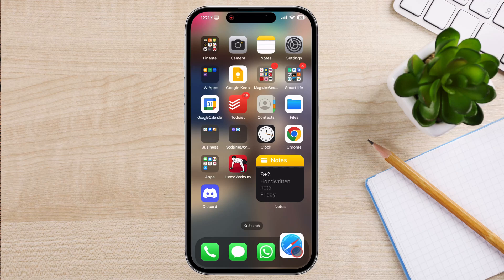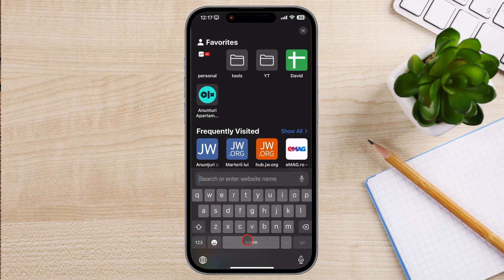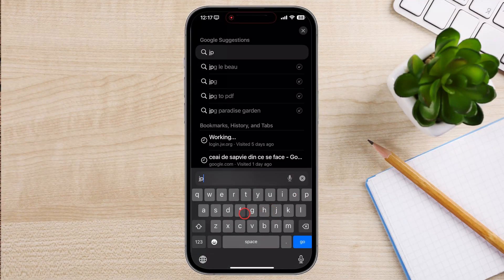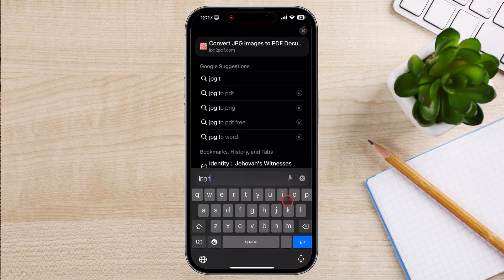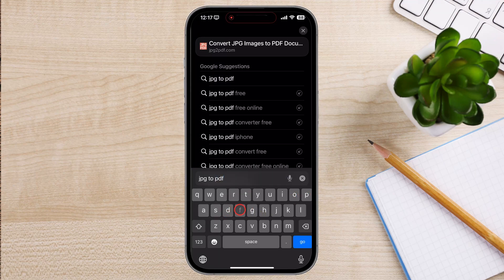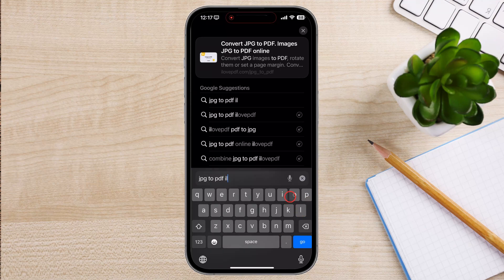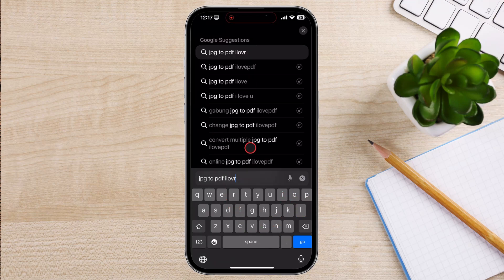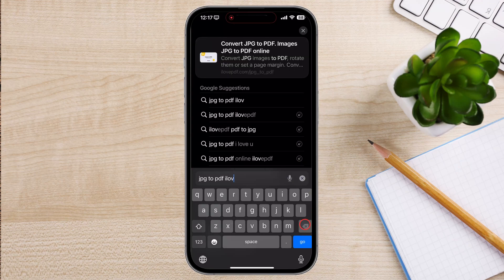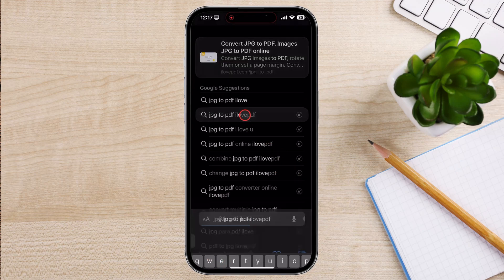Let's use a free service to create a PDF. Open the browser you want to use and search for 'JPG to PDF — iLovePDF'.